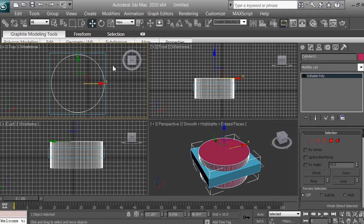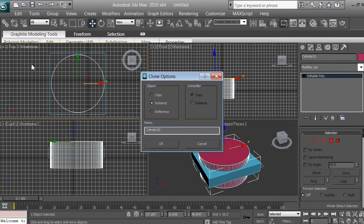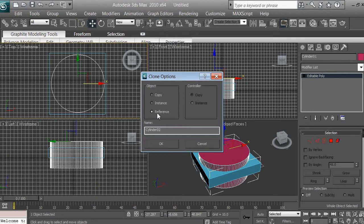Now go to Edit and click Clone, then select copy. When you clone with copy, it copies the color, textures, coordinates, and scale of your object as a fully independent copy. If you select instance or reference, modifying the main object will also automatically modify the copied object. We don't want that — we want to work with each clone individually, so select copy and click OK.